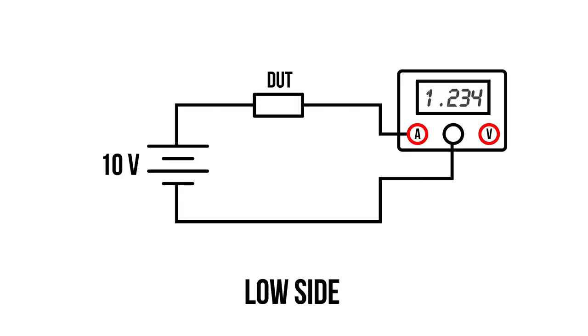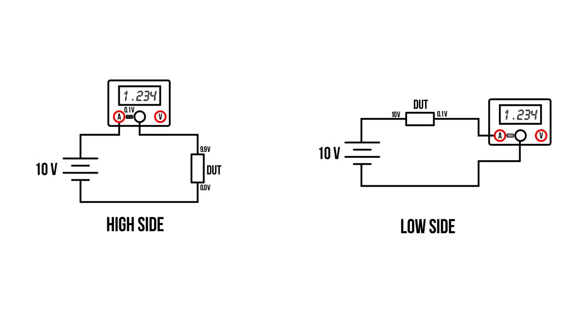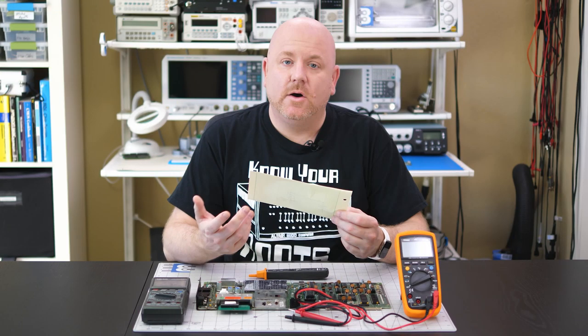Low-side sensing, however, puts the meter between the load and ground. While this might work, keep in mind that the sense resistor in the multimeter will drop a small voltage, so the device under test is no longer connected to ground and does not see a perfect zero-volt reference. My preference is high-side, but I'll leave the debate of which is best to the comments section.